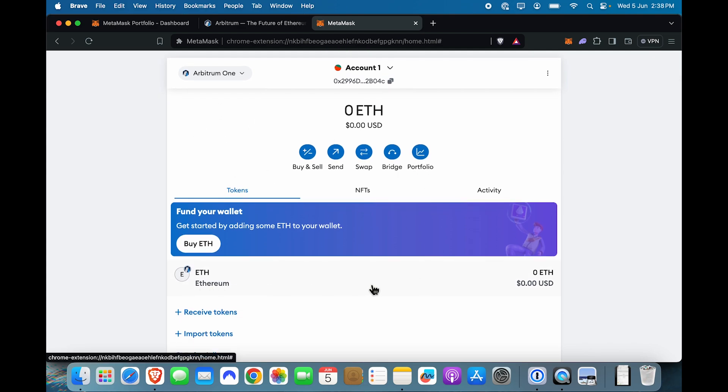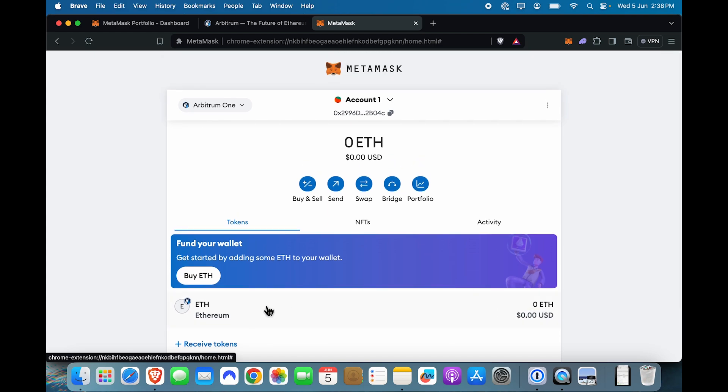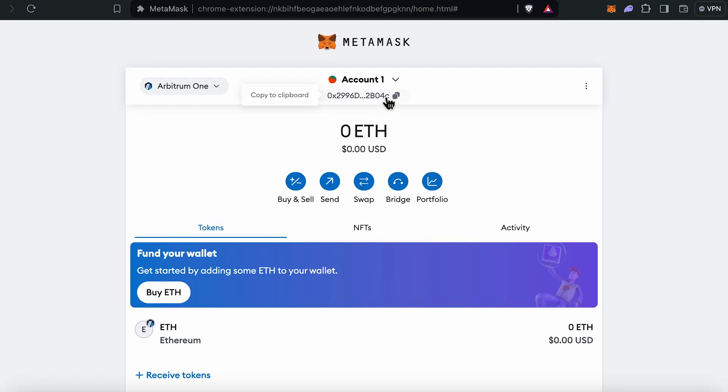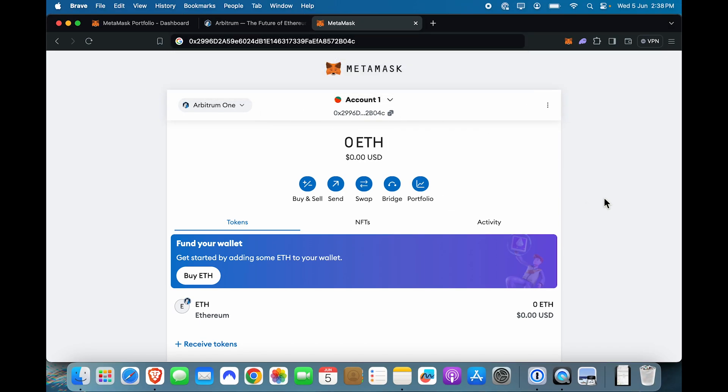But for now, we need some ETH token in our wallet to proceed. Now, there are two ways of getting ETH on Arbitrum 1. First, you can receive it. If you want to receive ETH, this is the address on Arbitrum. So I'm going to copy this and paste this over here. So this is the address that you see on the top.